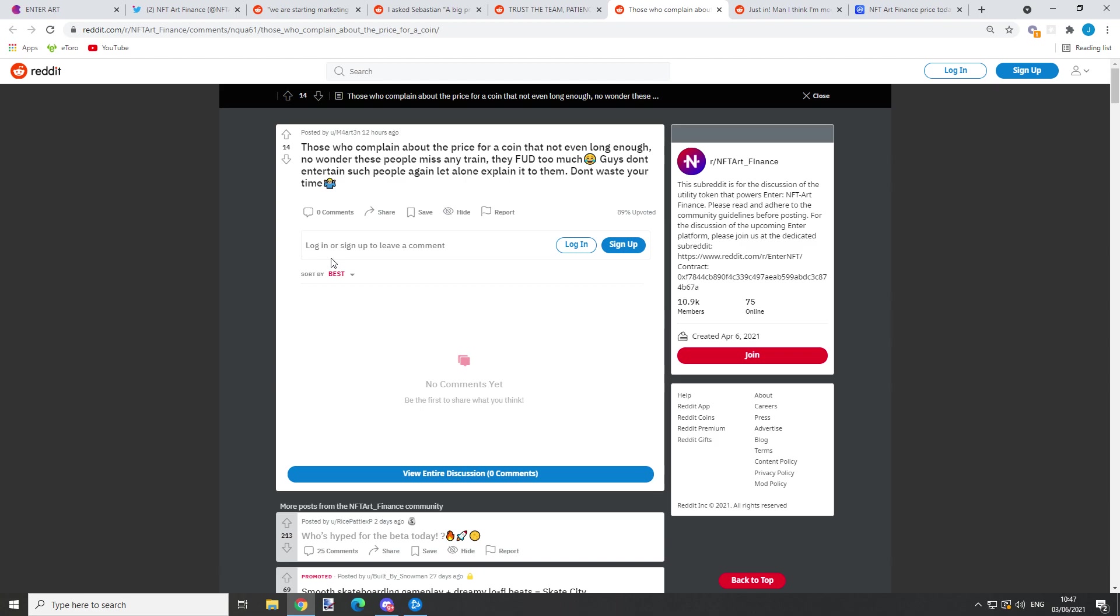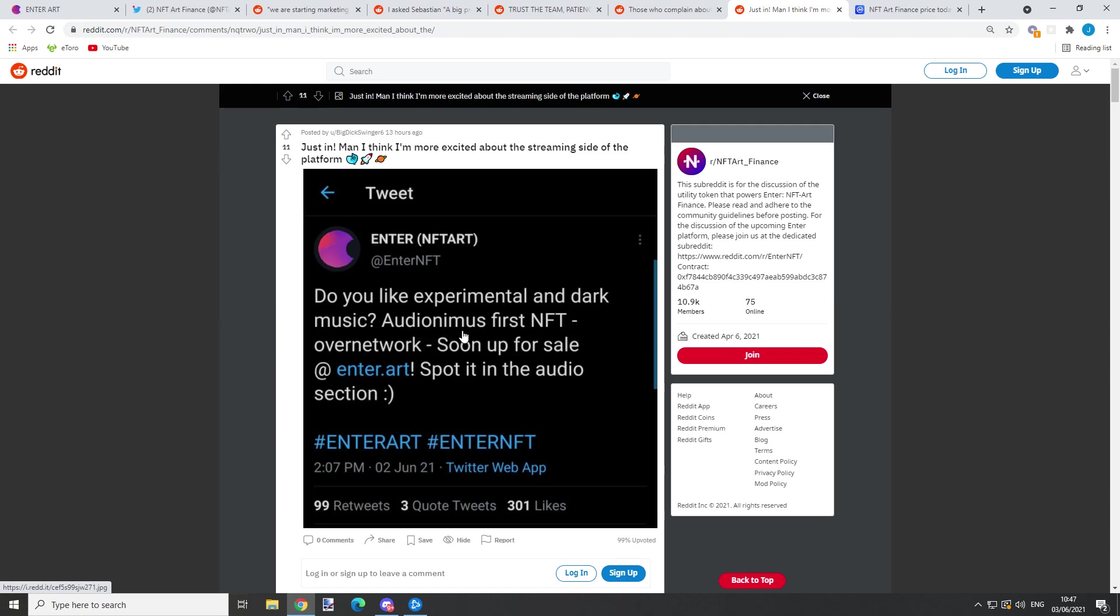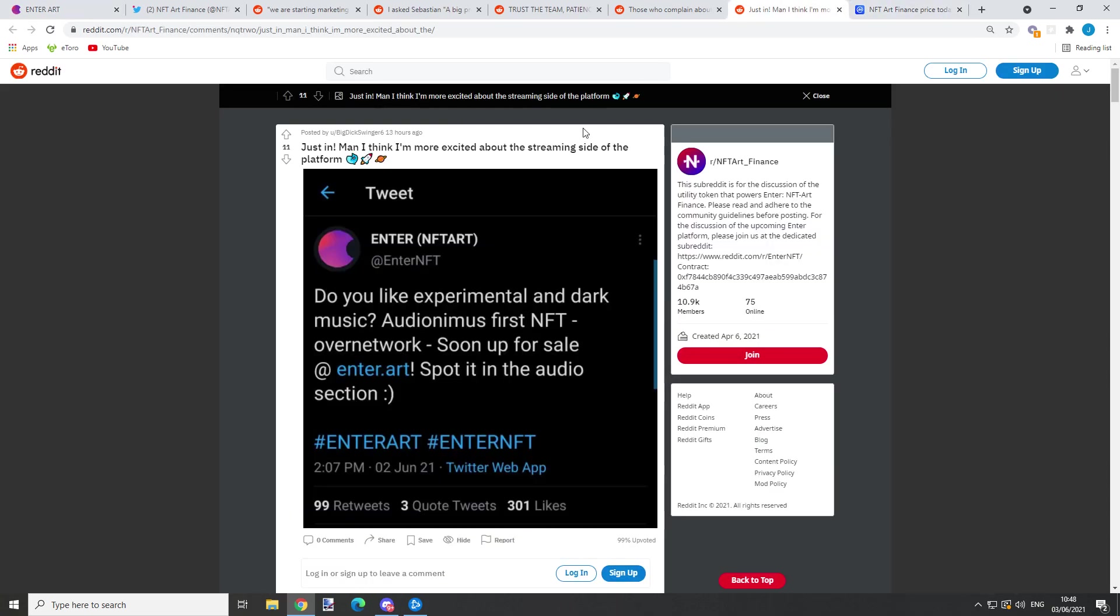The last post: 'Justin, man, I think I'm more excited about the streaming side of the platform. So do you like experimental and dark music?' Audionimus first NFT over networks soon up for sale, Enter Art spotted in the audio section.